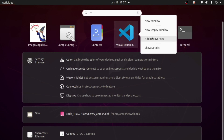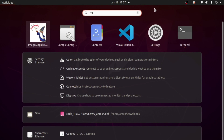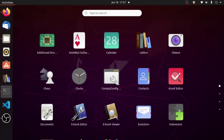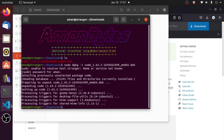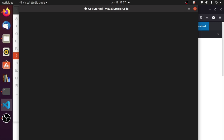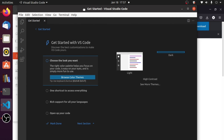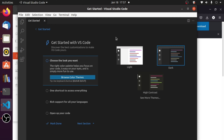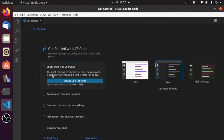Now that we have installed VS Code, let's open it to see how the interface looks in Ubuntu — is it the same as Windows or is something different? This is Visual Studio Code. It can take some time to open for the first time. You can see the Get Started page — it is the same as Windows.